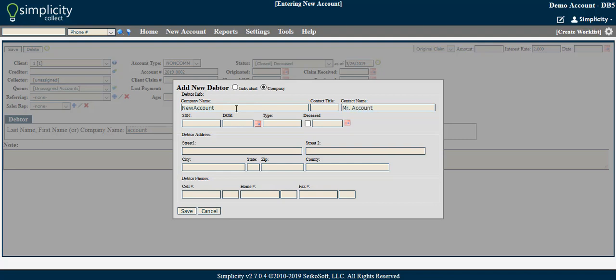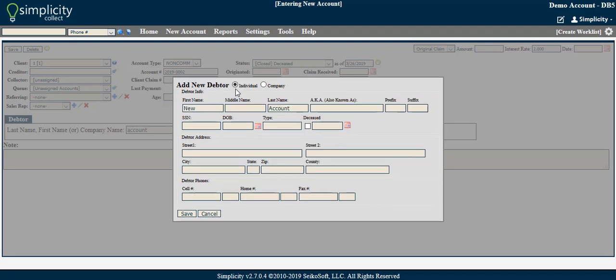When entering the debtor information, the use of filler data, or data that is not accurate but that is entered simply to be a placeholder, is strongly discouraged. For example, the social security number in Simplicity is used to link multiple accounts for a single debtor. Because this linking feature is based on social security number, entering an incorrect social security number, such as all zeros or all twos, may link accounts that have no association to each other.